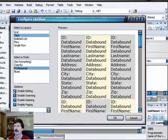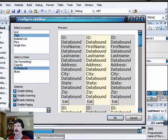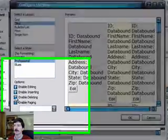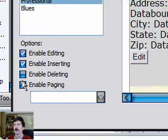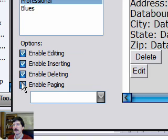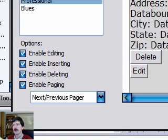Do Professional and Enable Editing, Enable Inserting, Enable Deleting, Enable Paging.